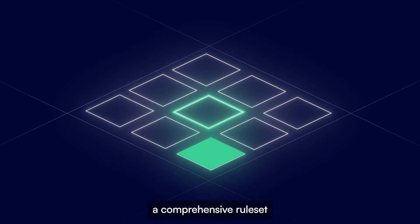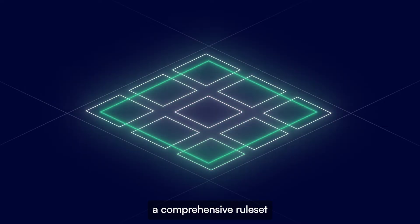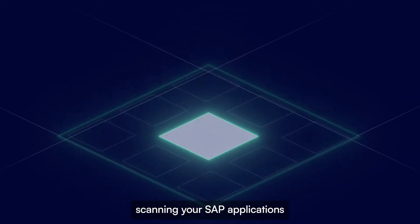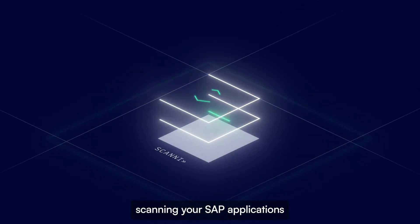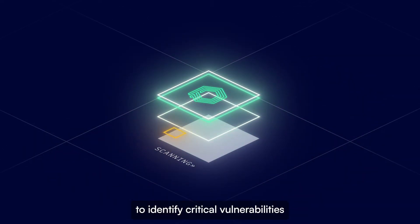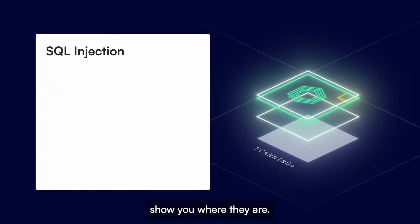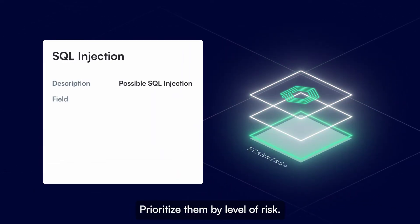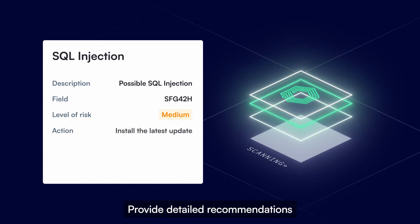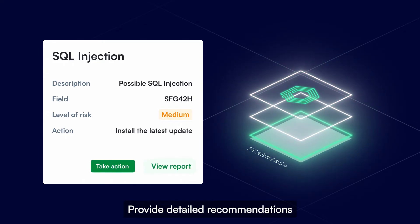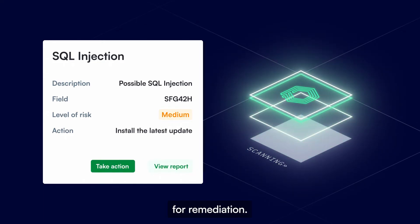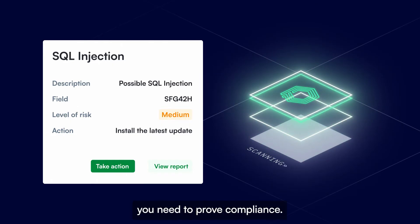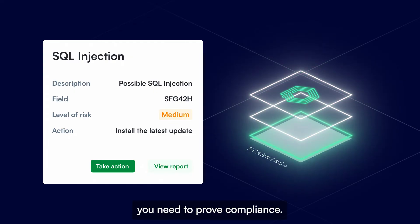PathLock uses a comprehensive rule set while continuously scanning your SAP applications to identify critical vulnerabilities, show you where they are, prioritize them by level of risk, provide detailed recommendations for remediation, and produce the documentation you need to prove compliance.